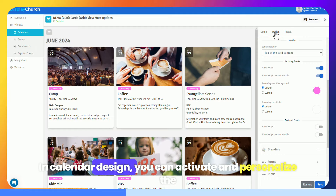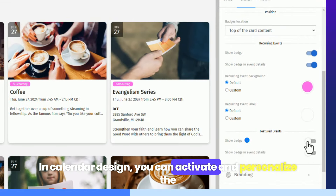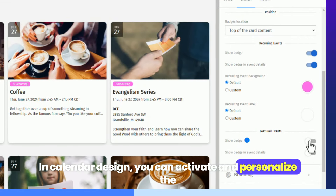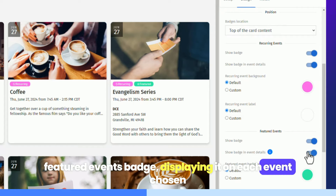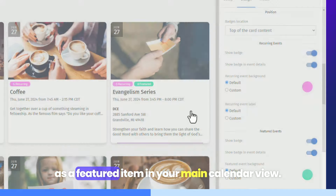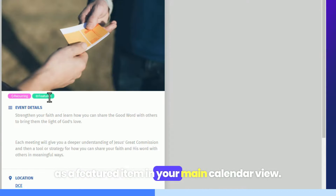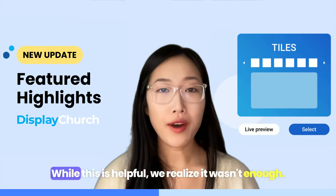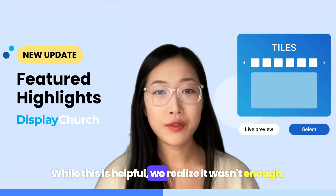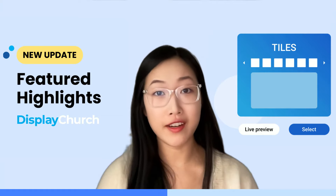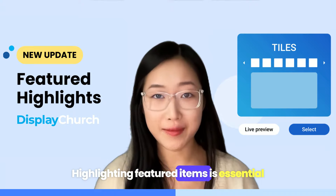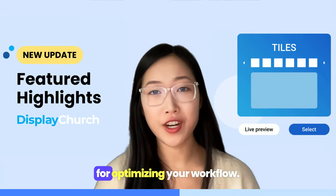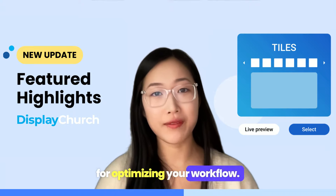In calendar design, you can activate and personalize the featured events badge, displaying it on each event chosen as a featured item in your main calendar view. While this is helpful, we realized it wasn't enough. Highlighting featured items is essential for optimizing your workflow.